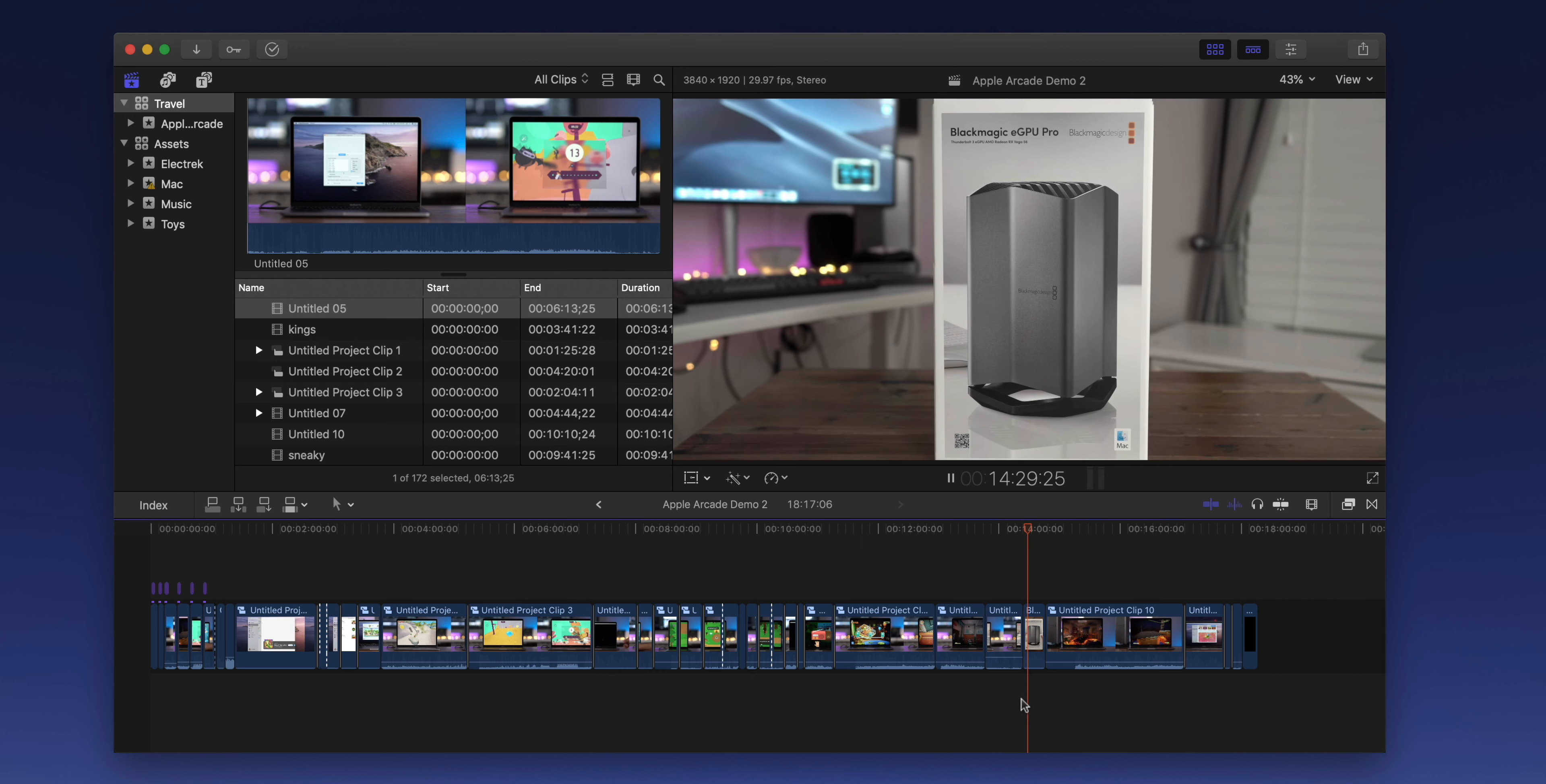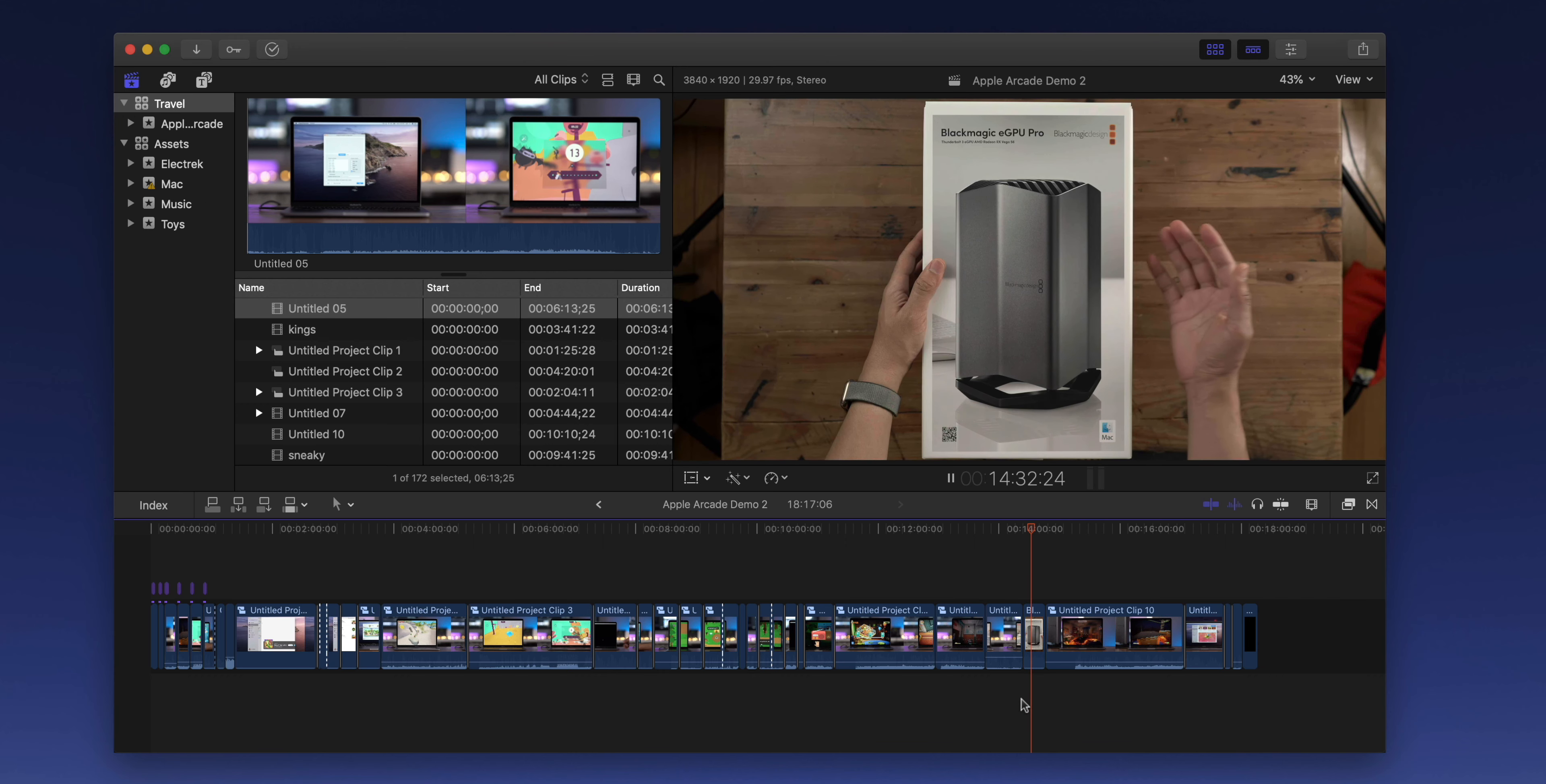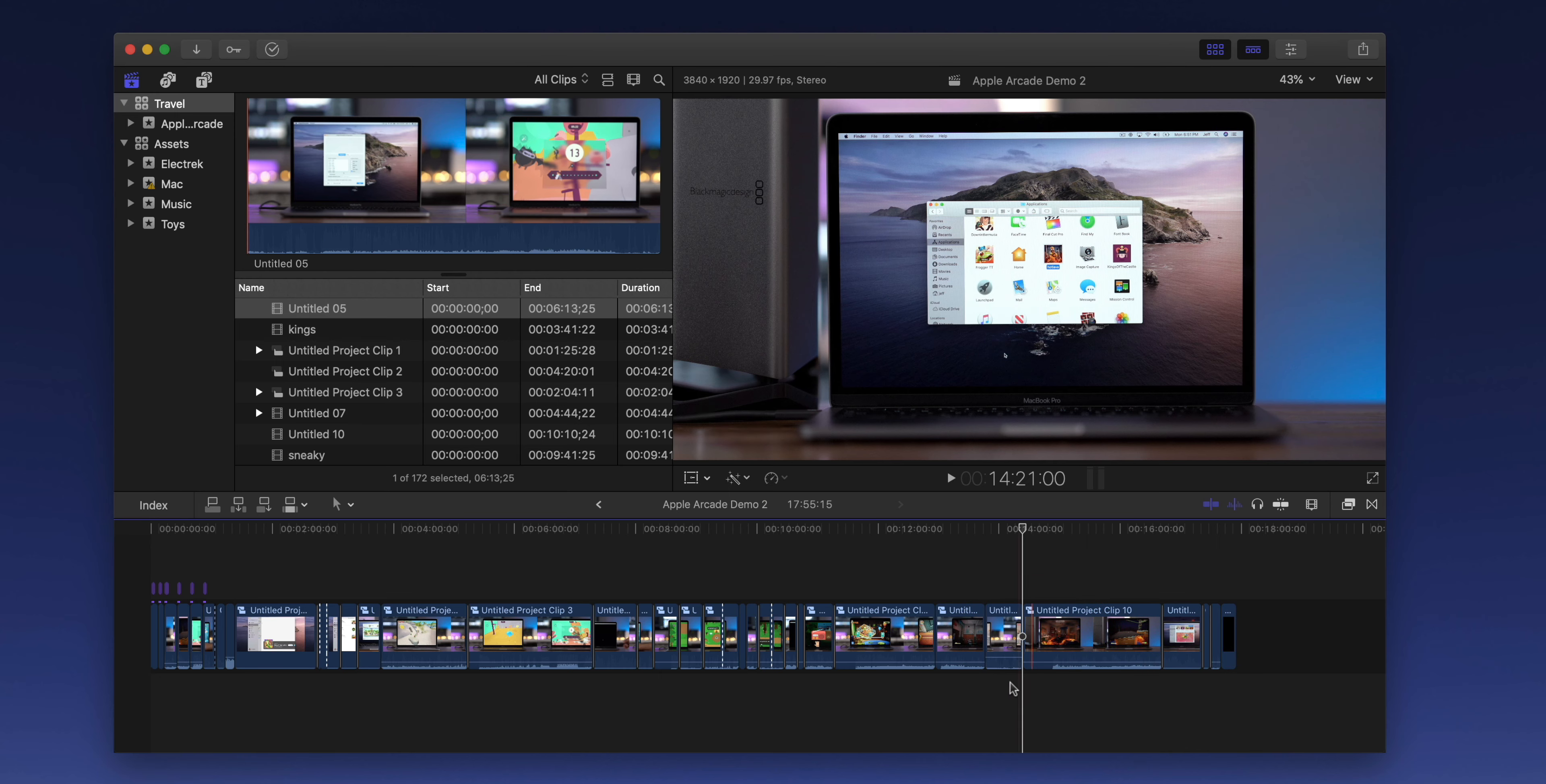So you see the shot there, and then I have another shot right here. So I like this clip, but I'm not quite sure if I want to keep it in the video. So I delete the clip.